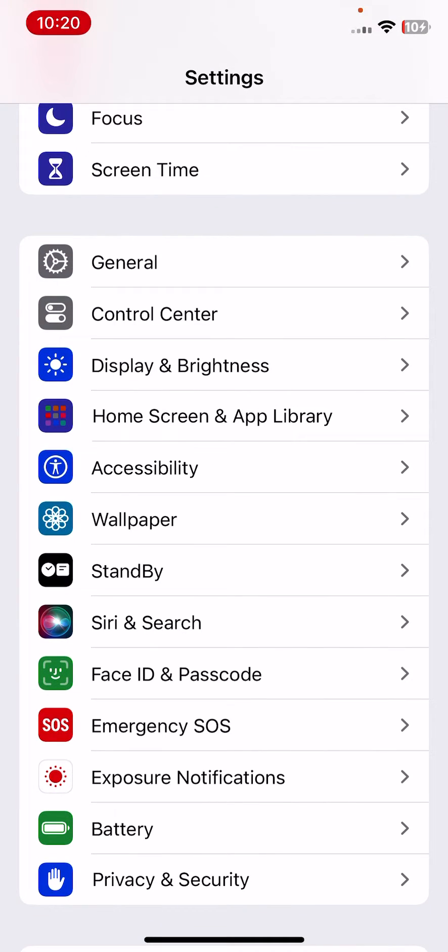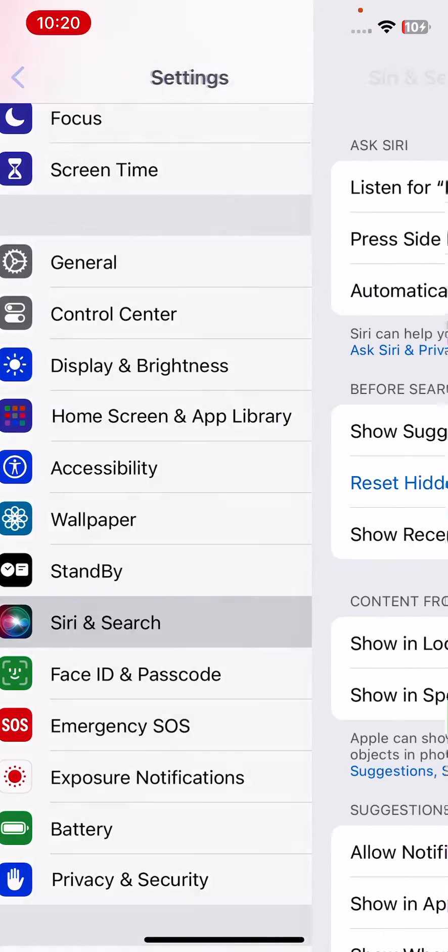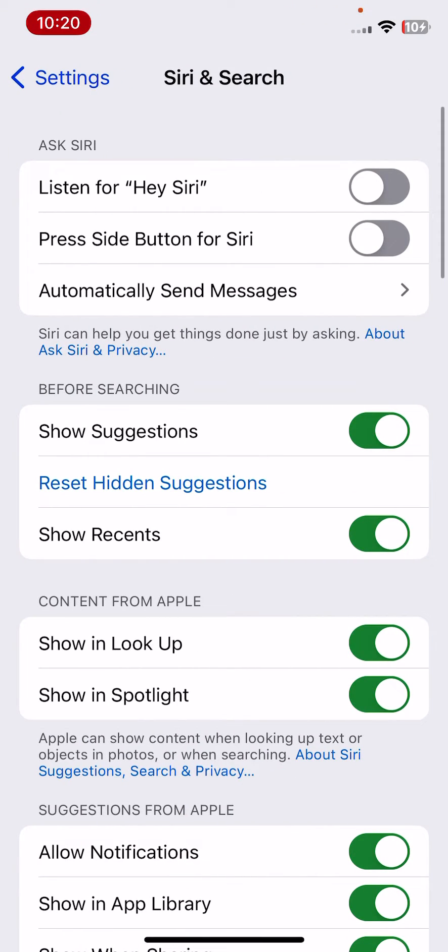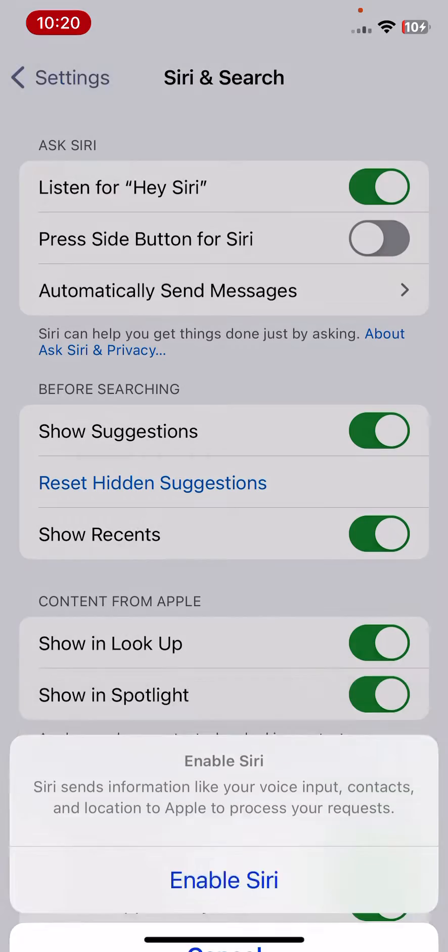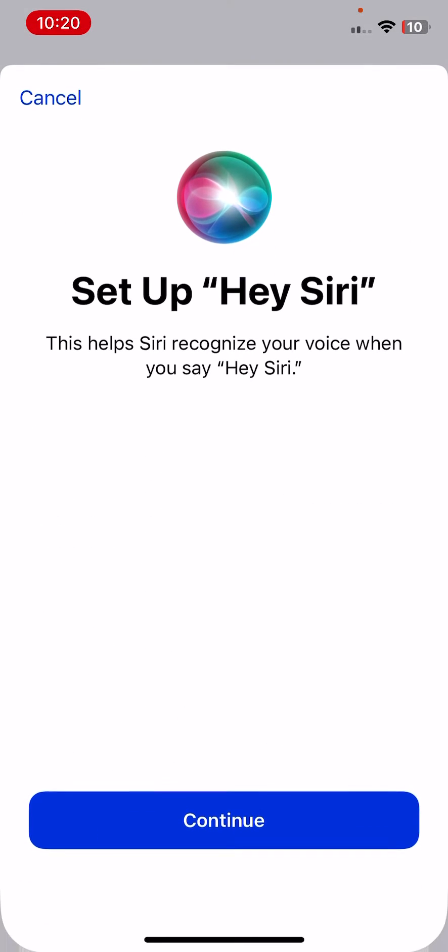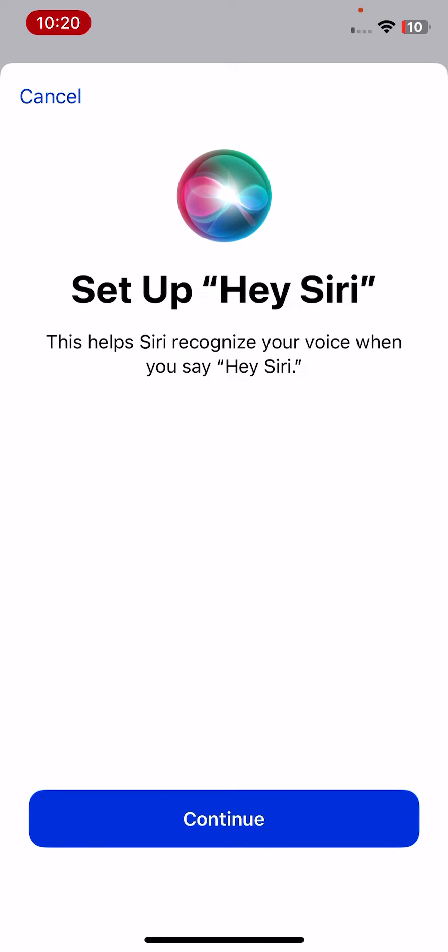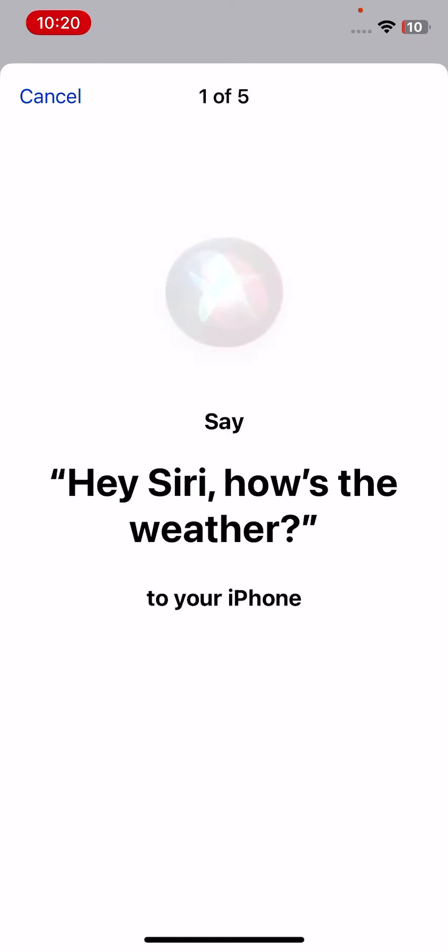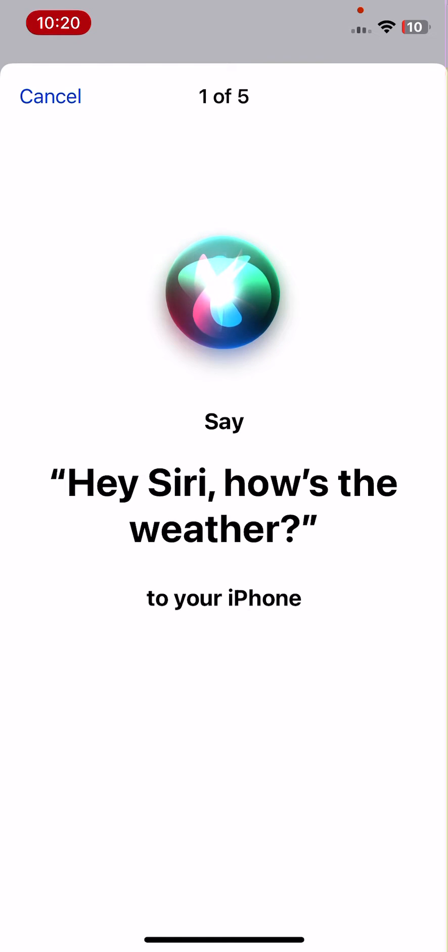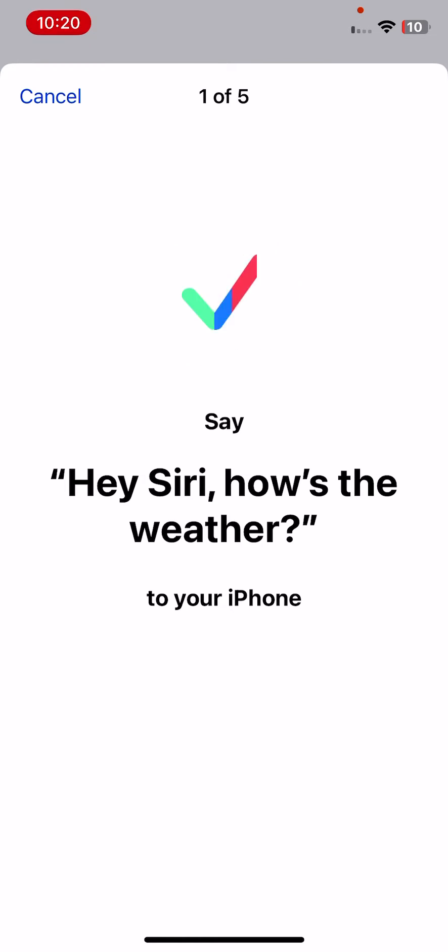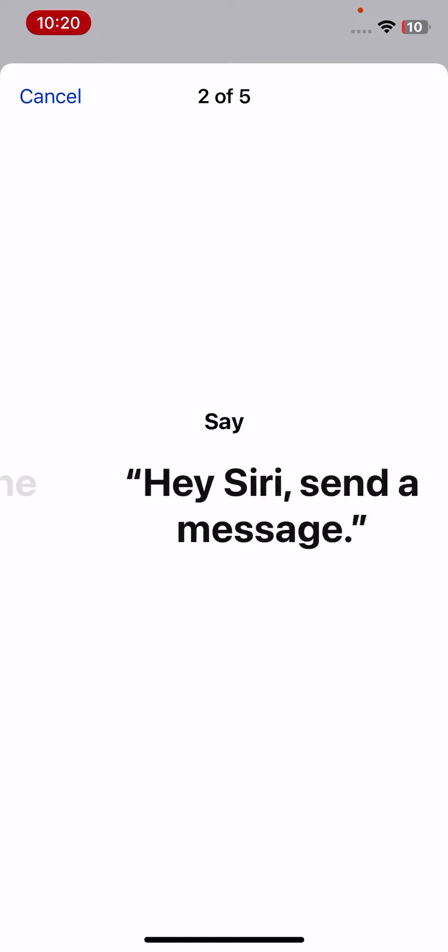Open your Siri settings and click on "Listen for 'Hey Siri'." After that, you have to repeat the words to enable Siri. Set up Hey Siri, so you can see: "Hey Siri, Hey Siri."